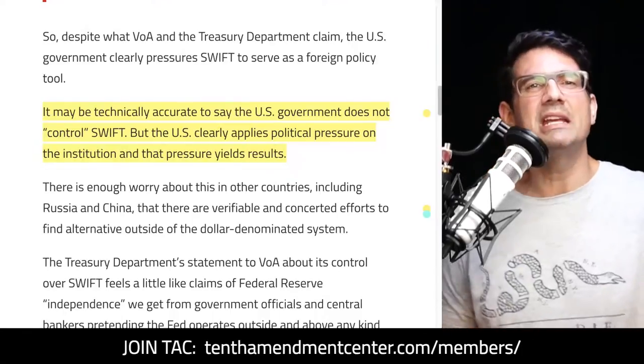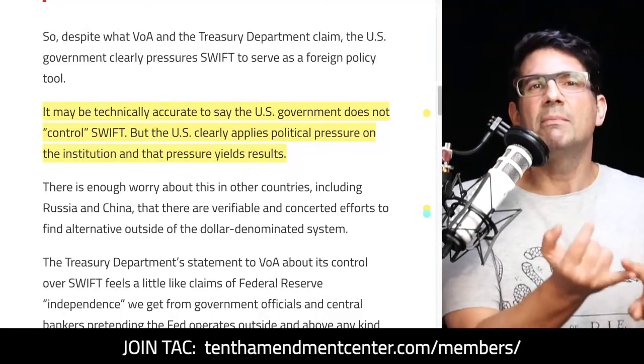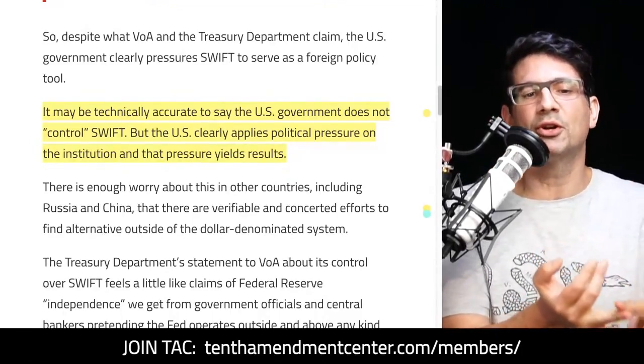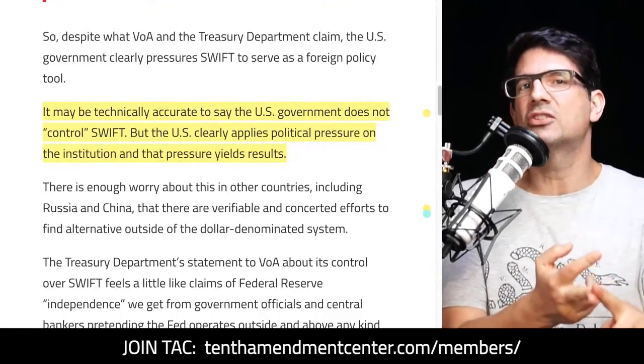It may be technically accurate to say the U.S. government does not control SWIFT, but the U.S. clearly applies political pressure on the institution, and that pressure yields results. So we have three main weapons: one — the IMF and World Bank; two — the Federal Reserve; and three — SWIFT.